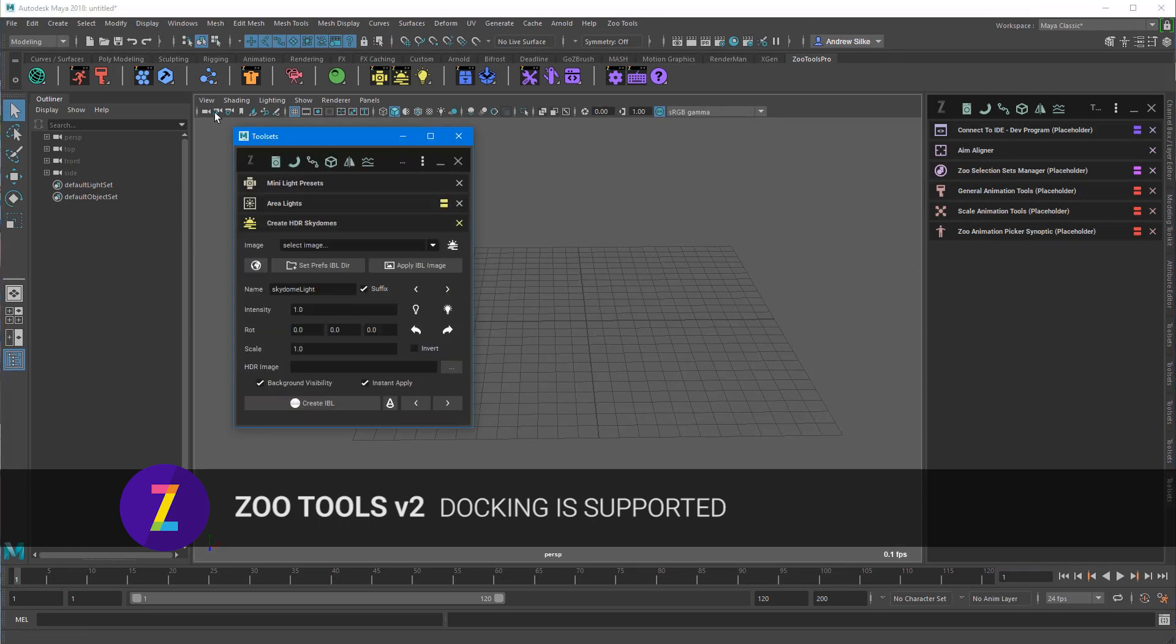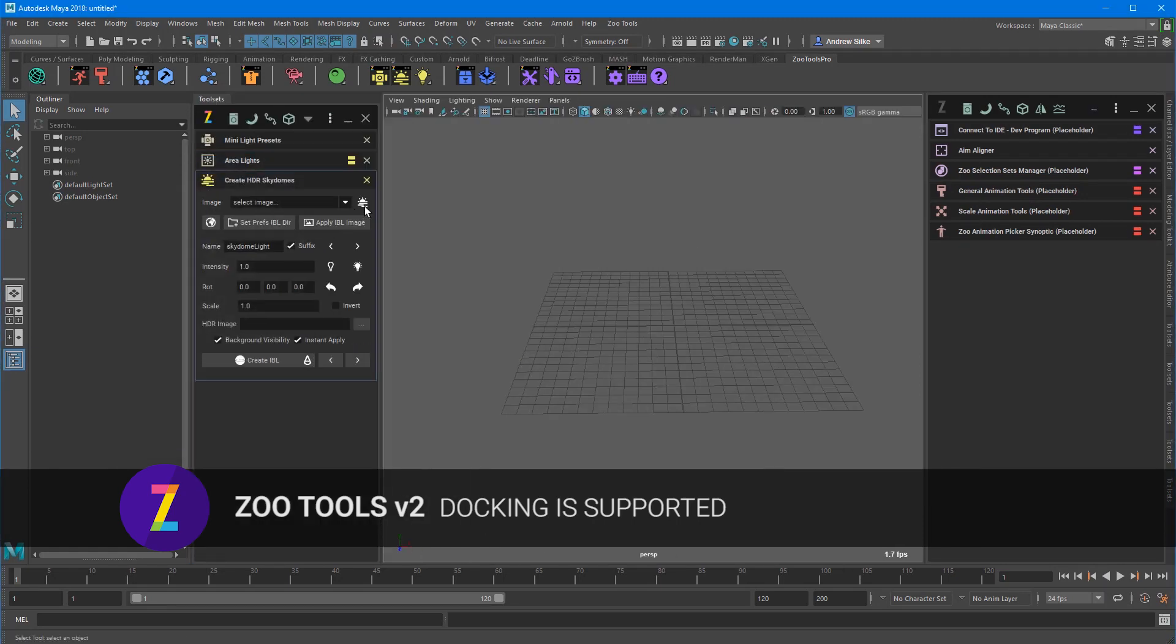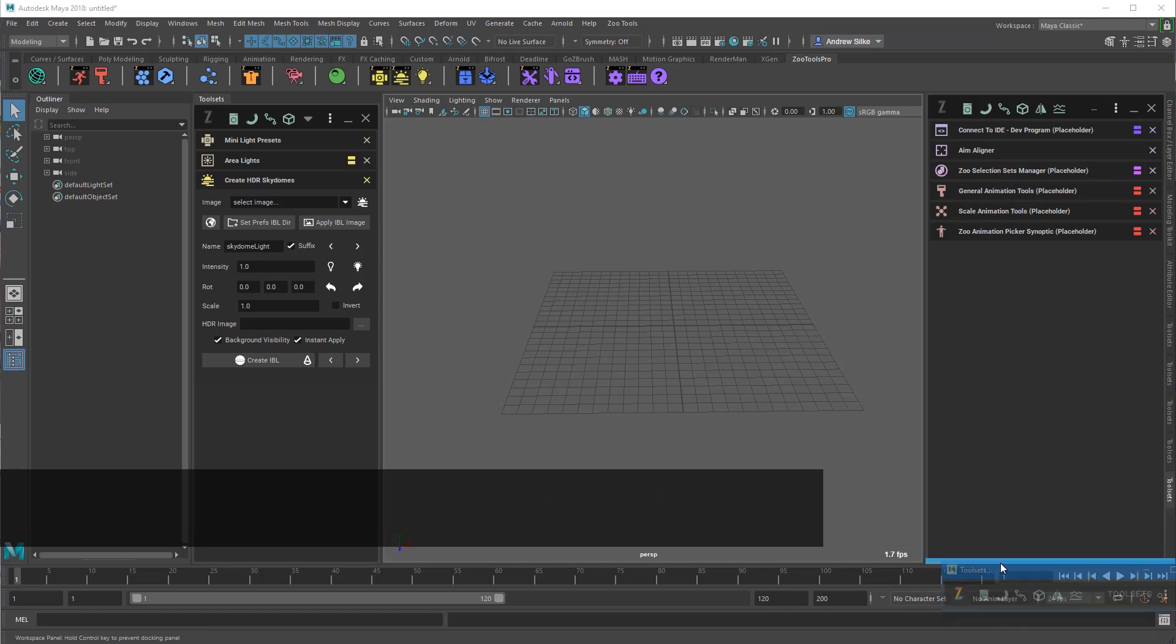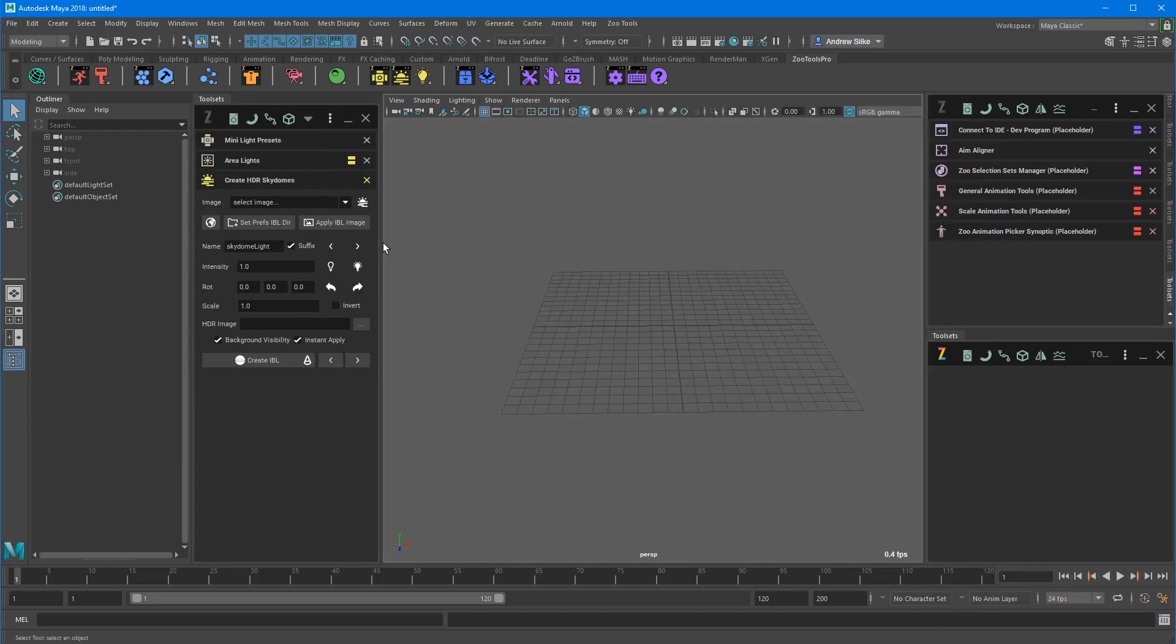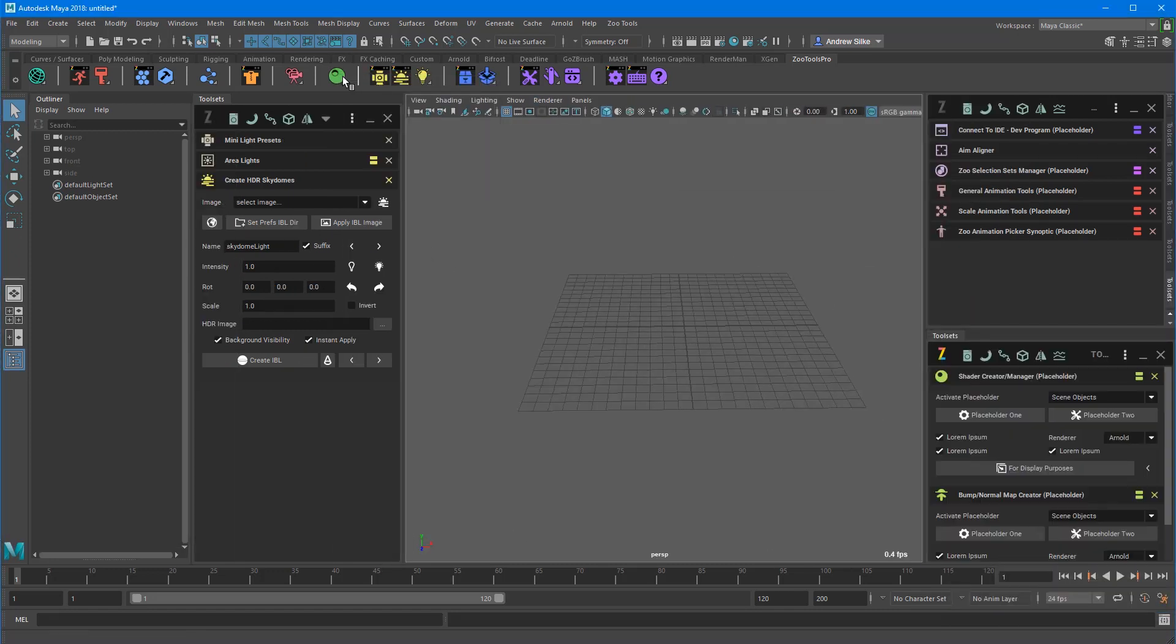We can dock these UIs too. They are fully 4K compatible, so if you've got those nice new monitors, this will all res up and not be teeny tiny little icons as they are currently in Zootools 1.